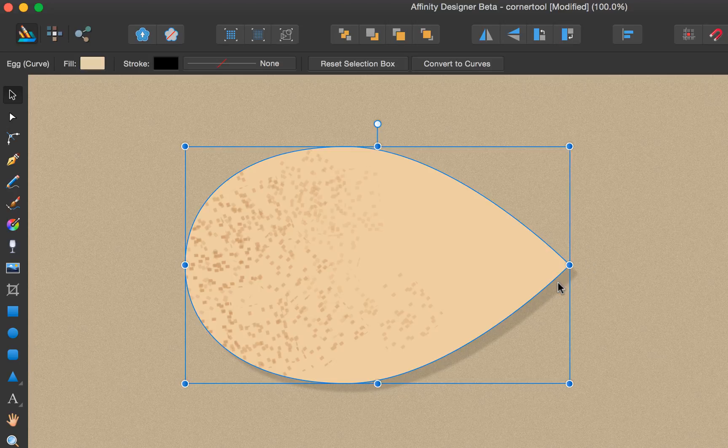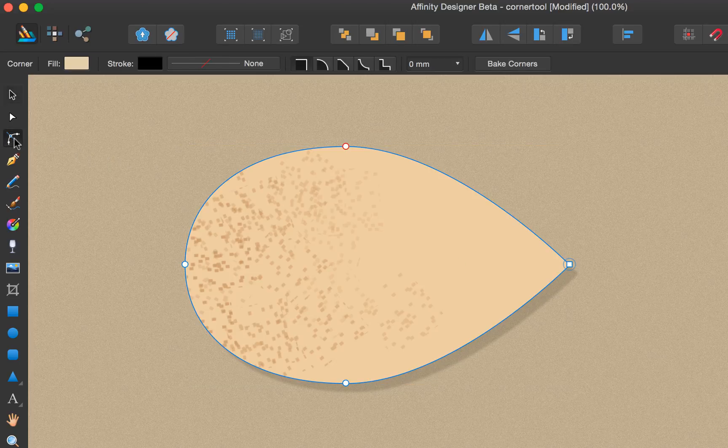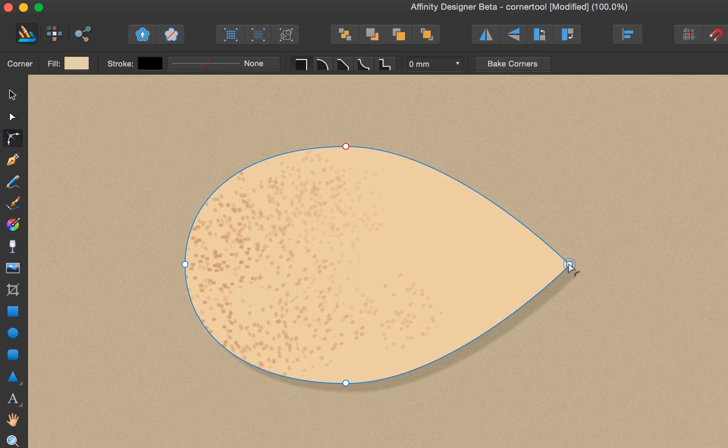So we can select the corner tool and hover over the sharp corner. By dragging inwards you'll see we create a red ring.